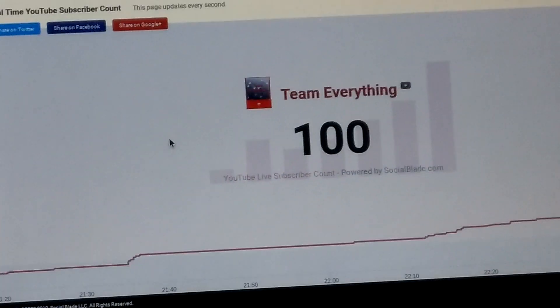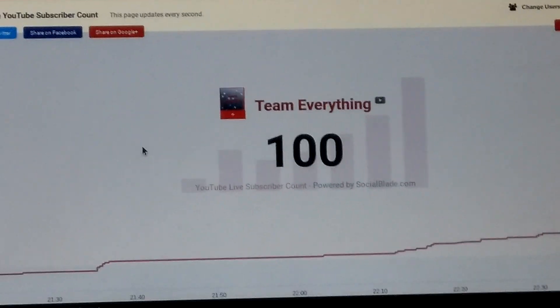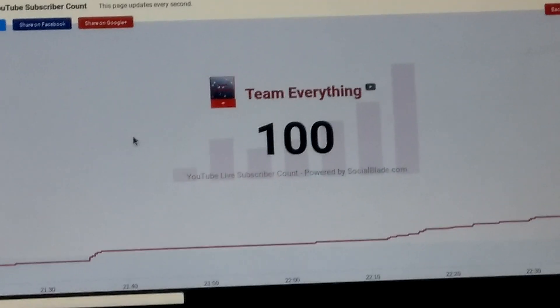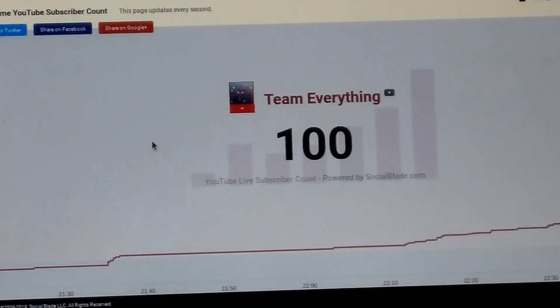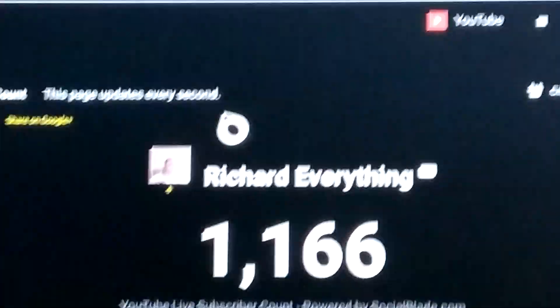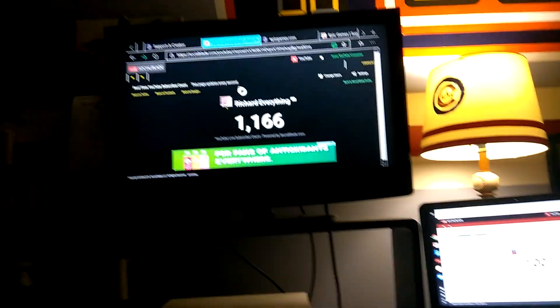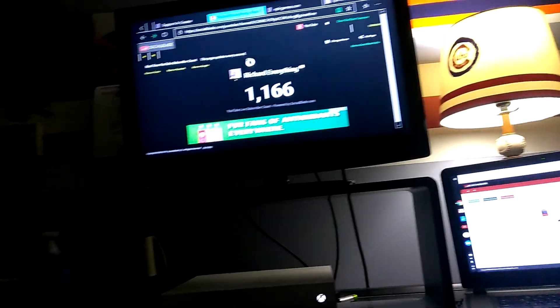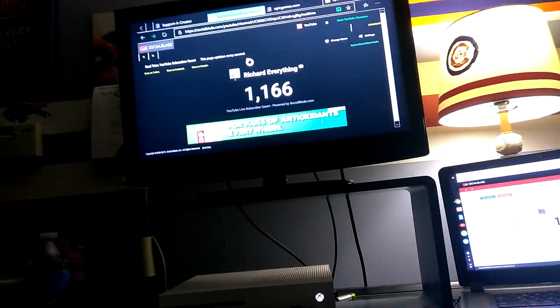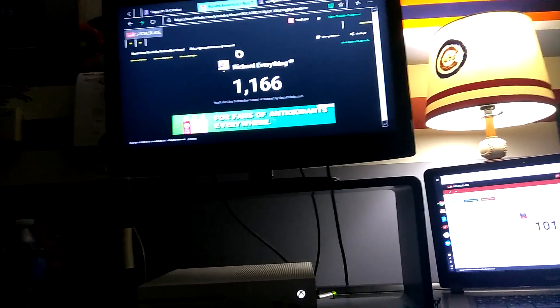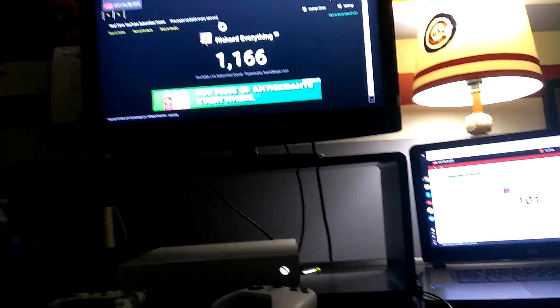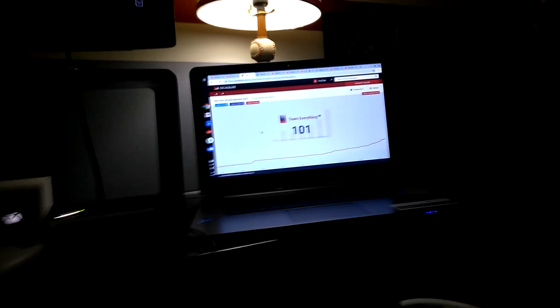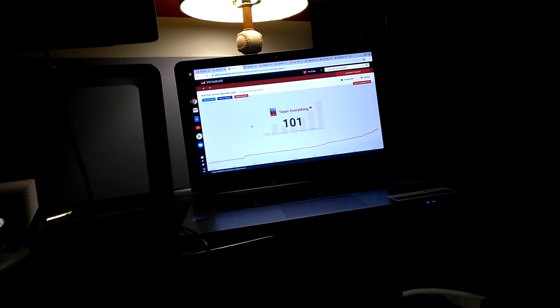This is my second account, and I have 100. And look at this! 1,166! What is going on today? On this account, I just gained 31 today. And on this account, I just gained 51 today!